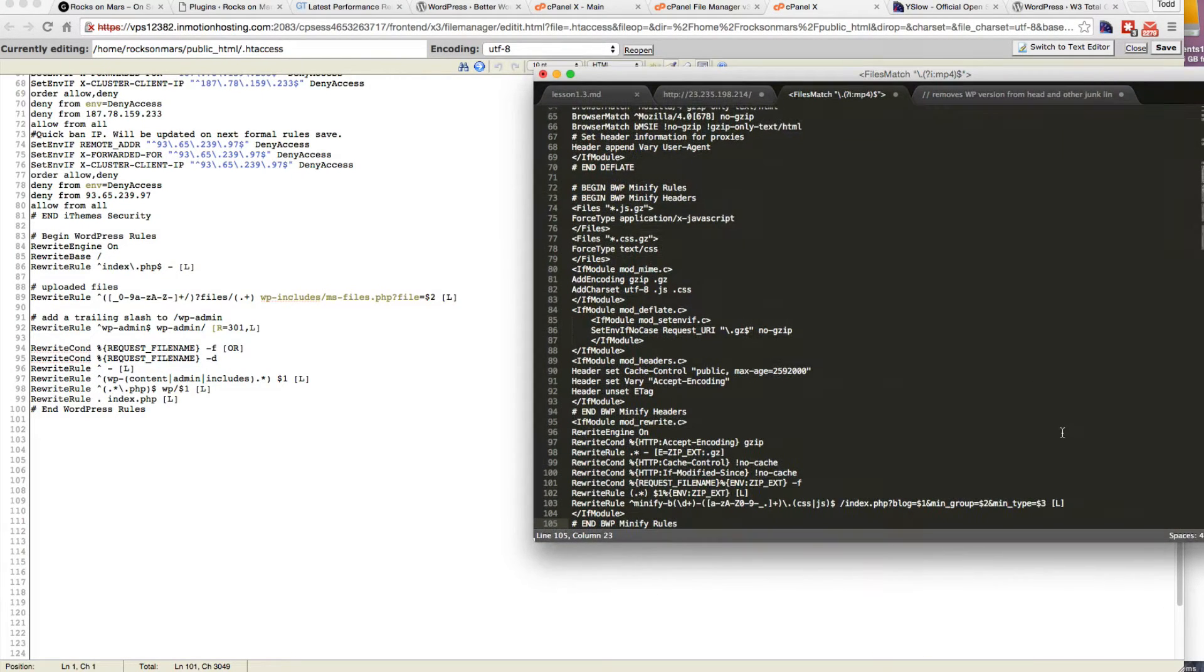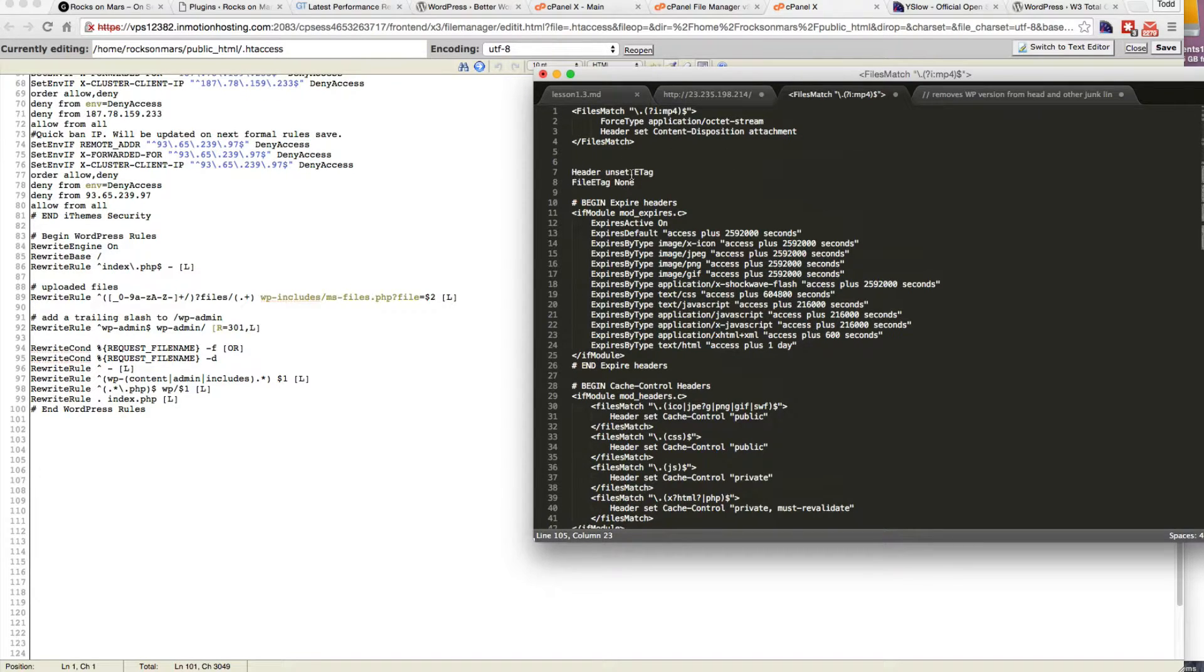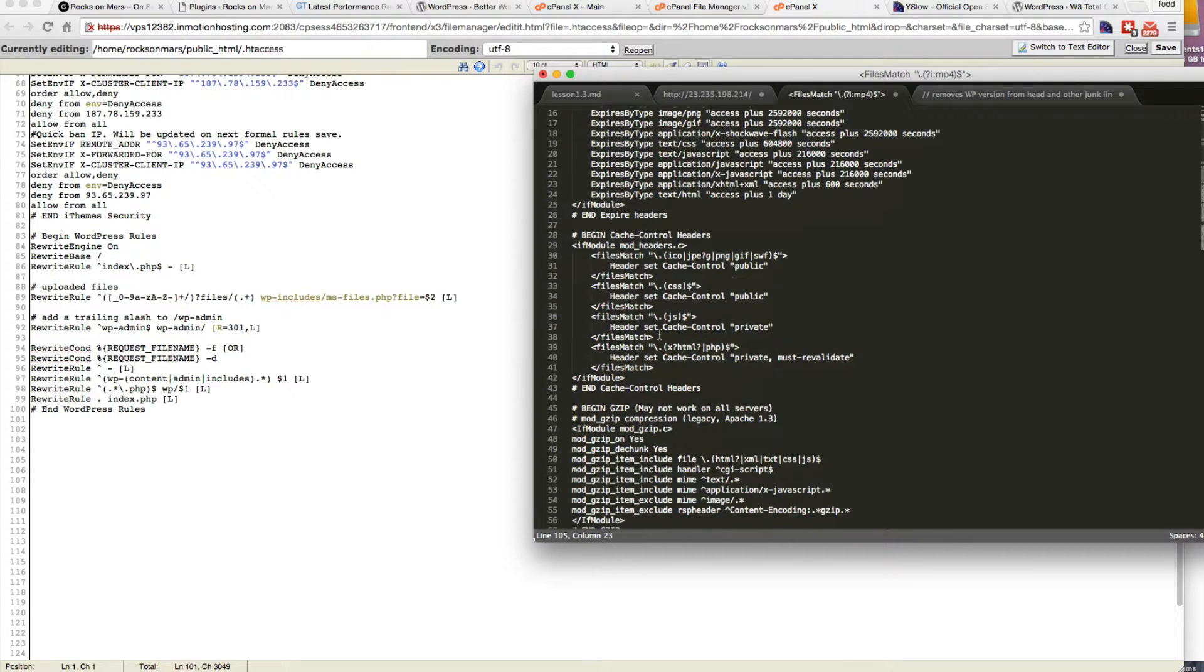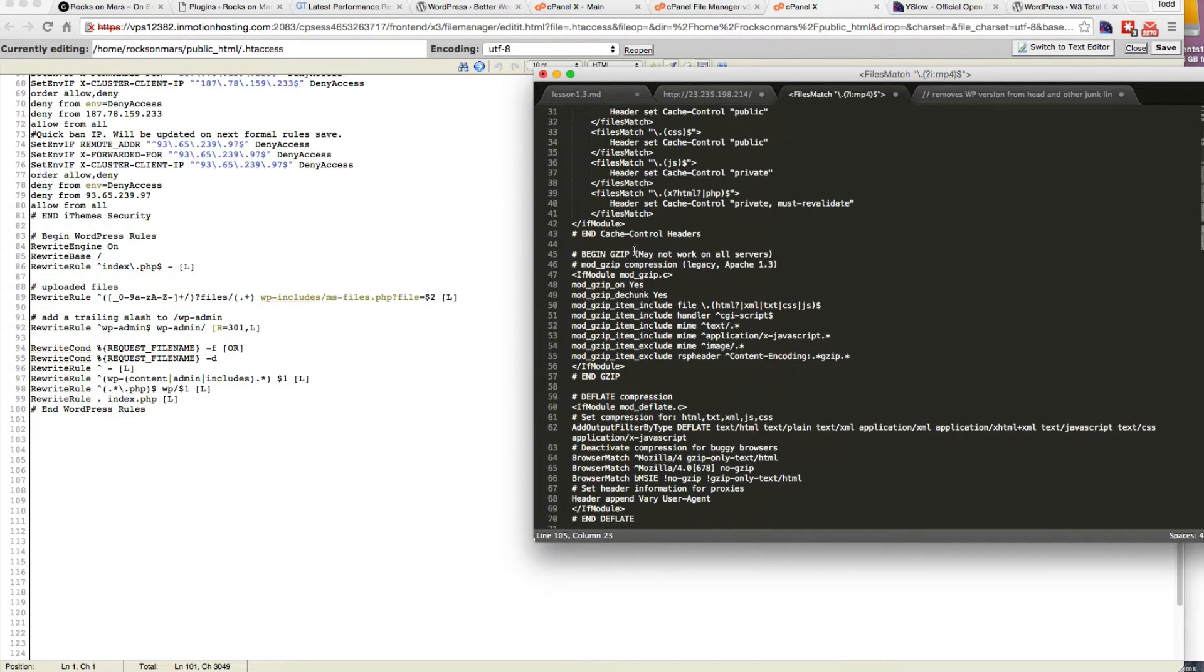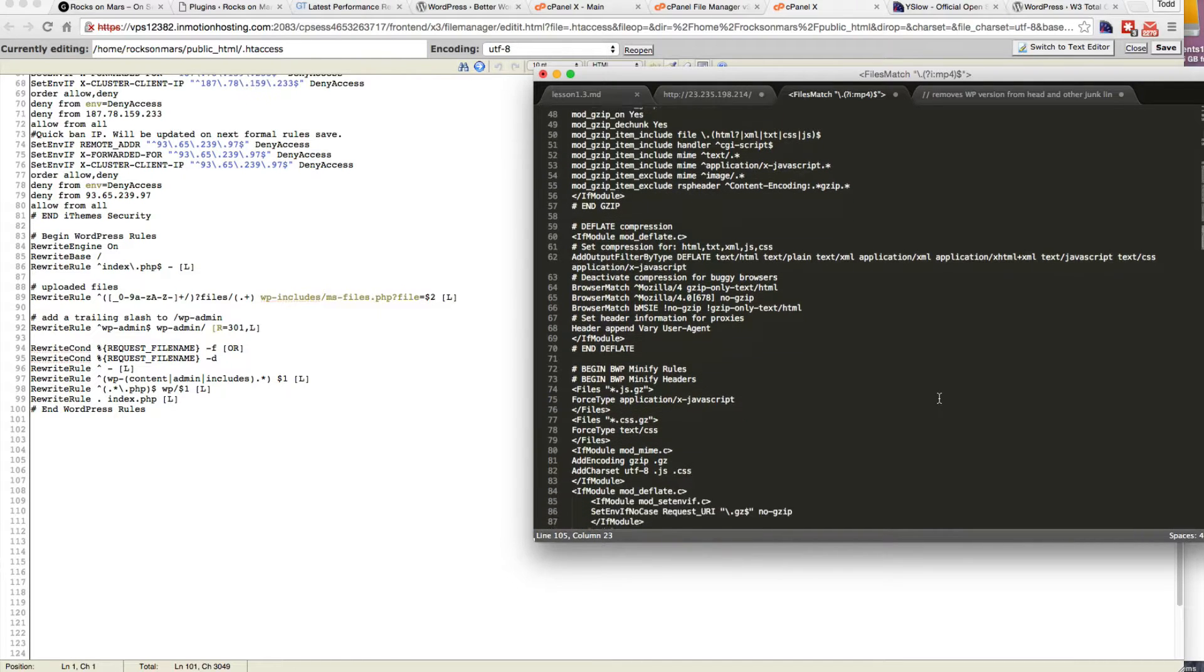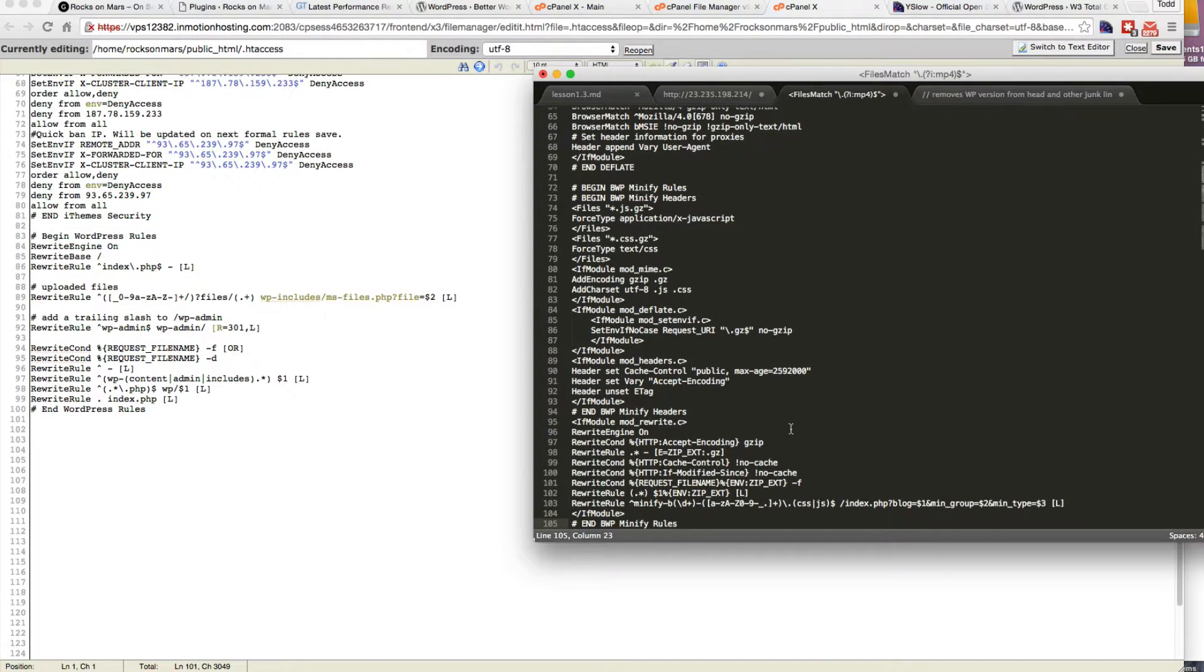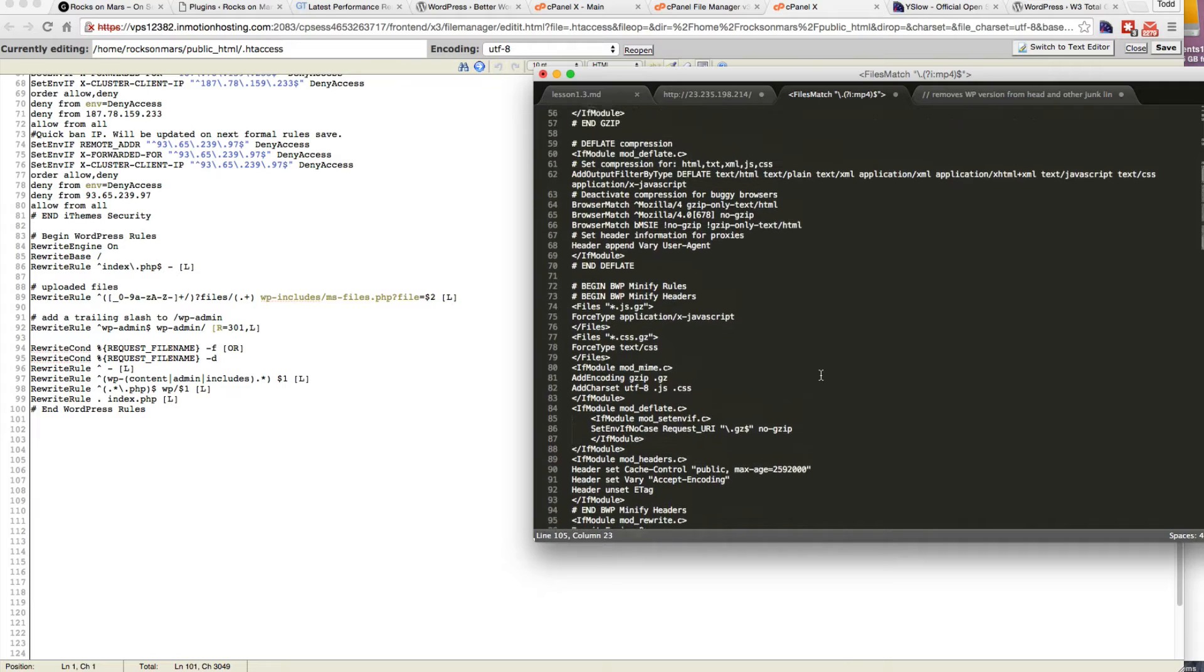And the code I'm going to be adding to this is basically a boilerplate code. We're going to be unsetting the e-tags, adding expired headers, adding some cache control to the headers, enabling gzip, which we just did. And we're going to do some compression, deflate compression, as well as the Better WordPress Minify has its own rules that you want to add. Once we have Better WordPress Minify activated, we can add these rules.